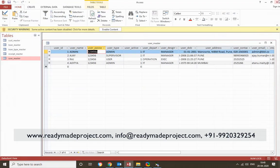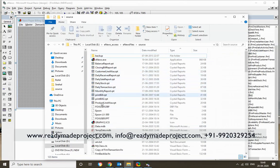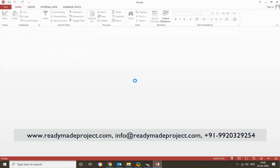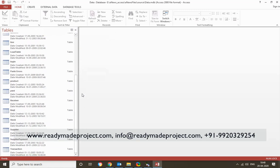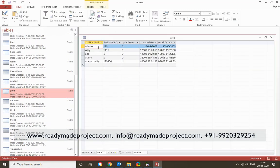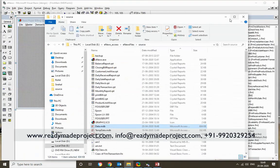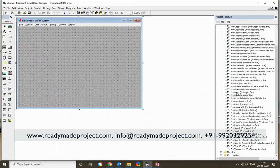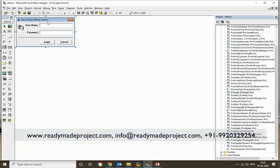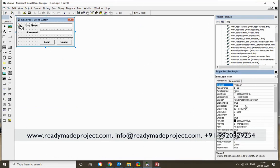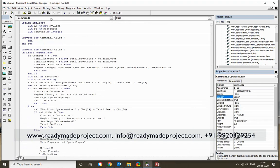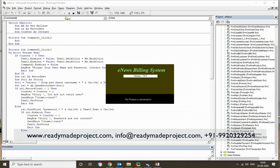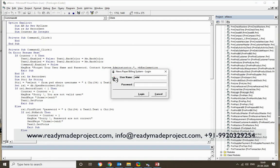This is the database with tables used for this project. To log in, you need the admin table. I will use the admin ID. If you want to change any text or anything, you can go to the login form and change that. All the code is accessible here, so if you want to change anything, you can modify it directly.